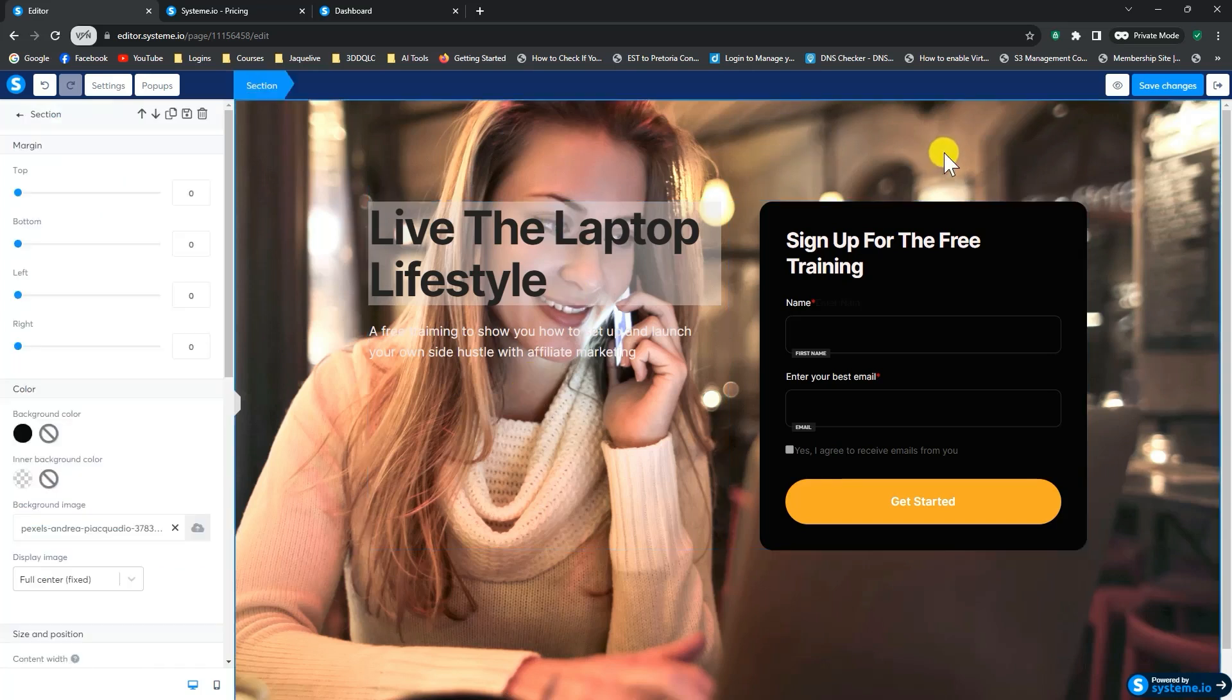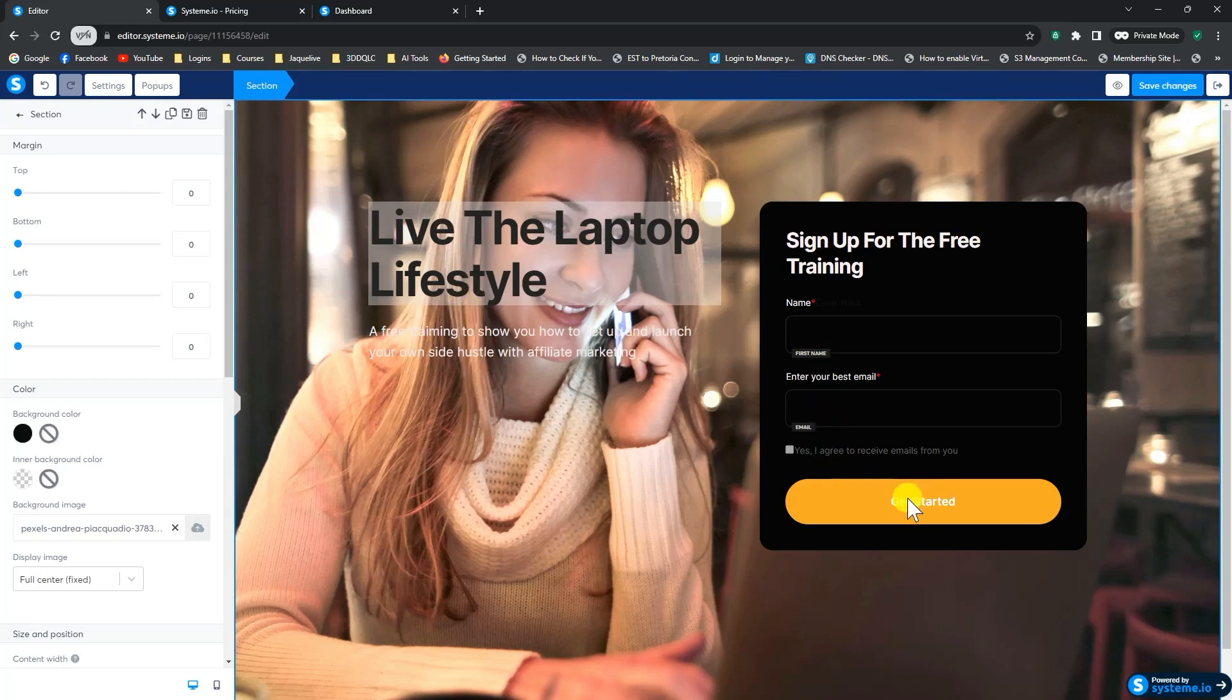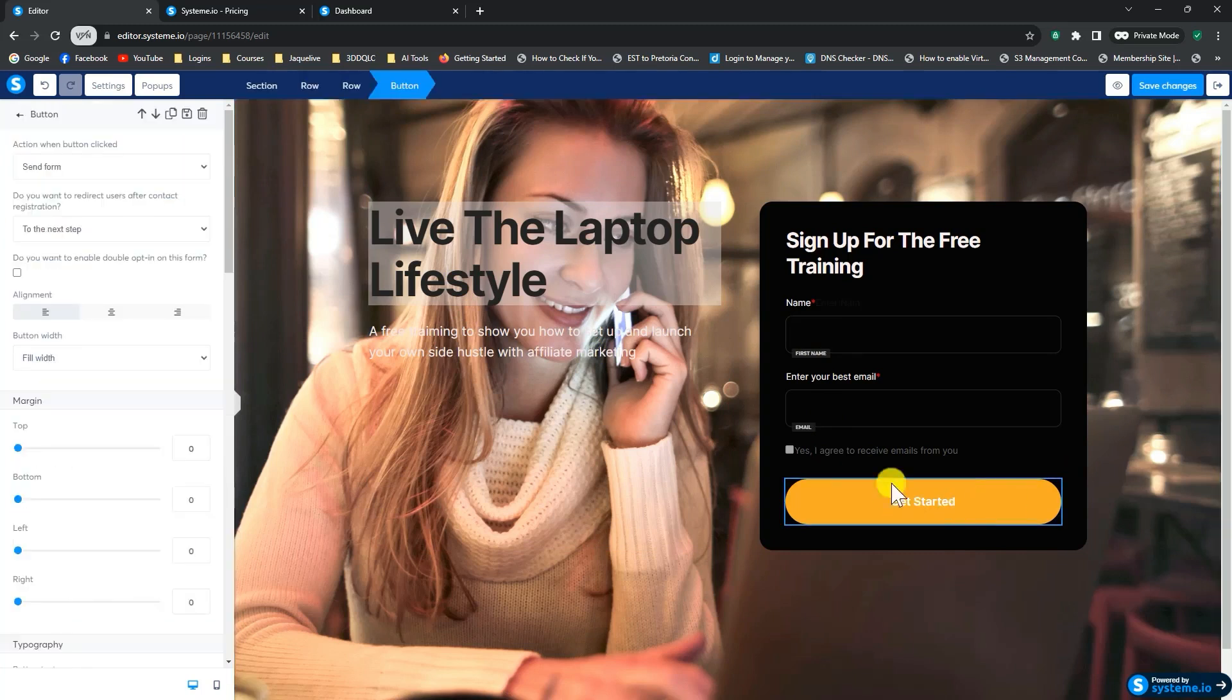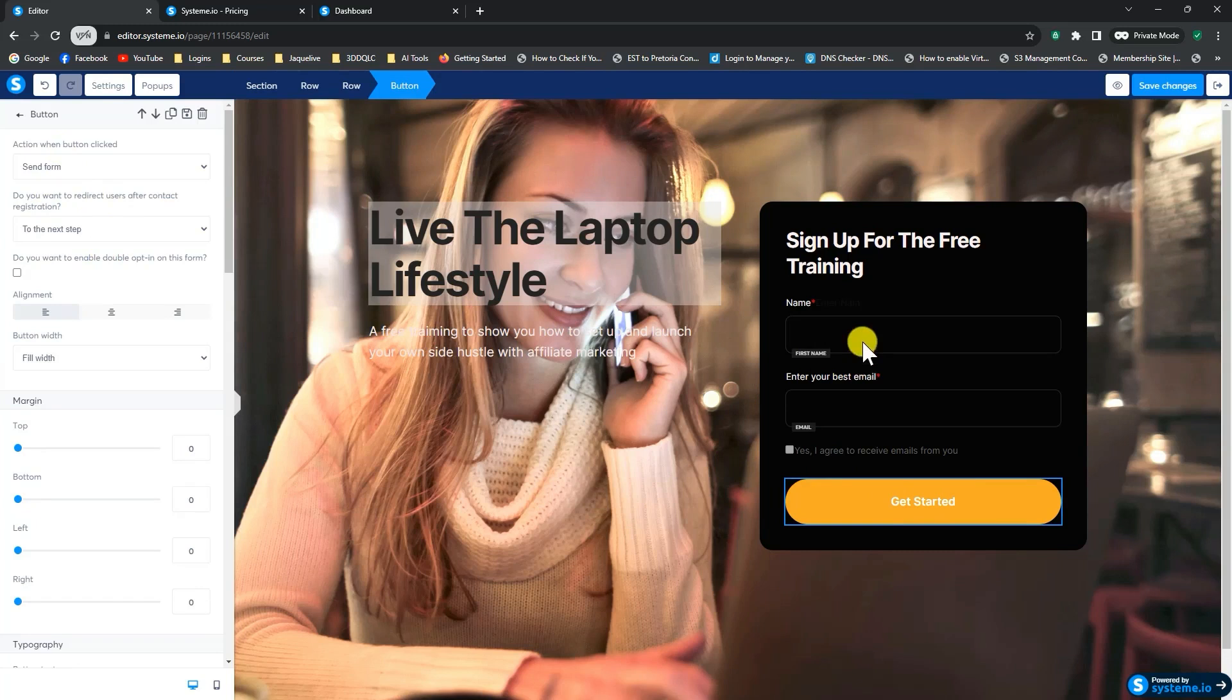Alright. Now we need to tell the system what to do once people have entered their email, their name and their email address. And they click submit. What happens then? So if we click on this button and click on it again, we get this menu. So we say to the system, once people enter the details, they should send the form. In other words, to capture them as our subscriber. And what to do after that.